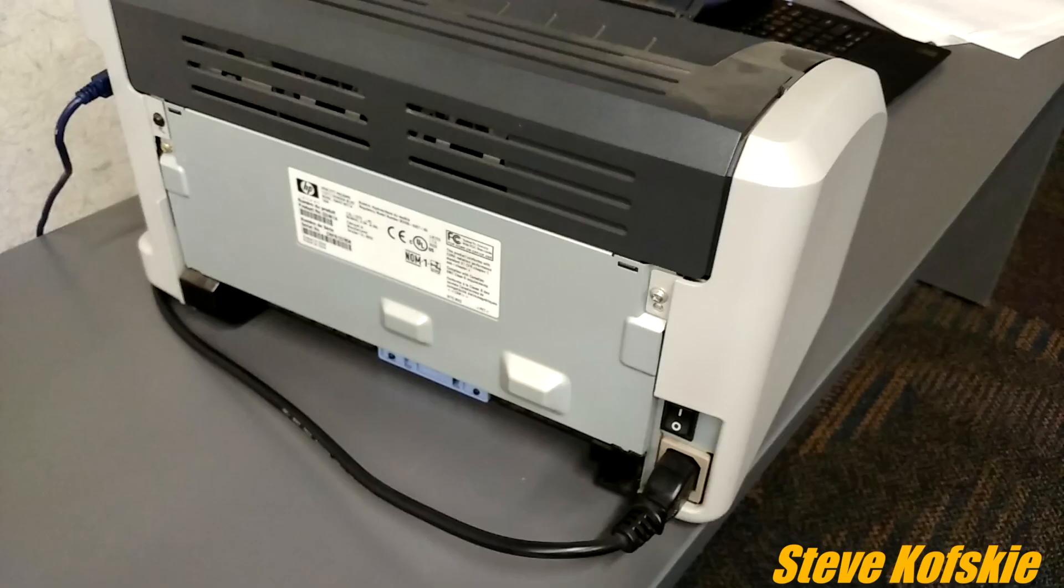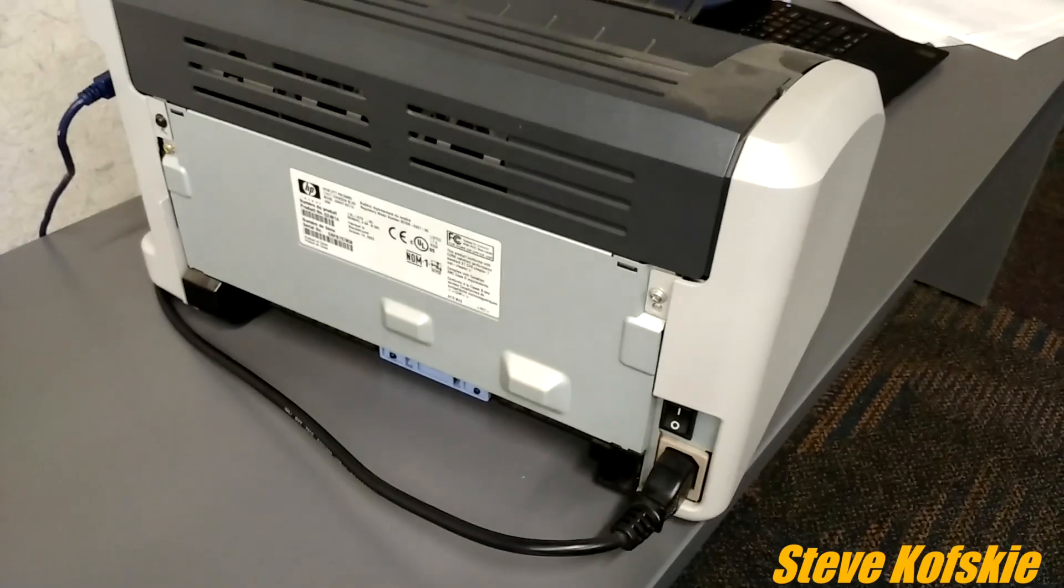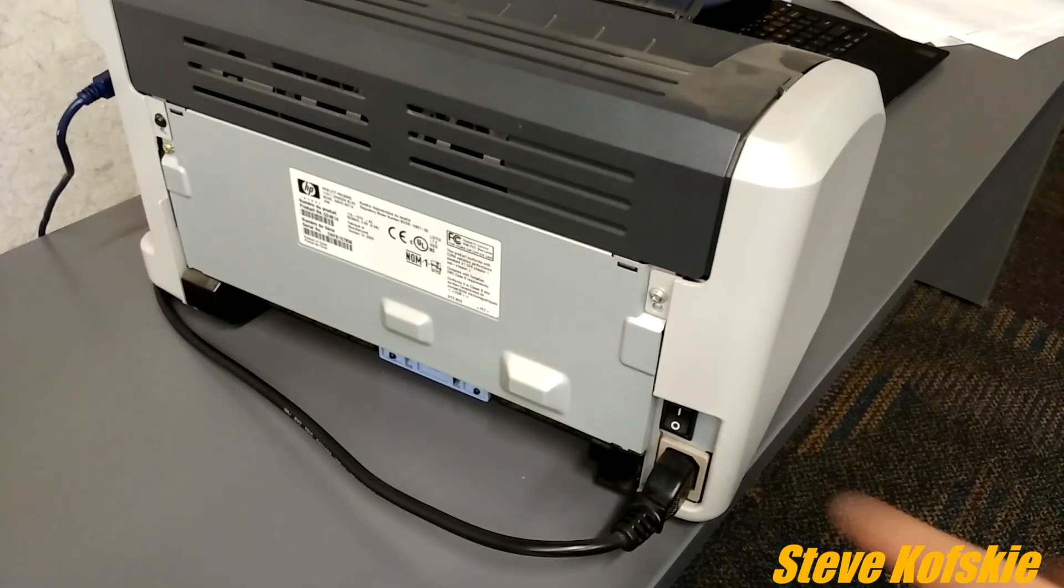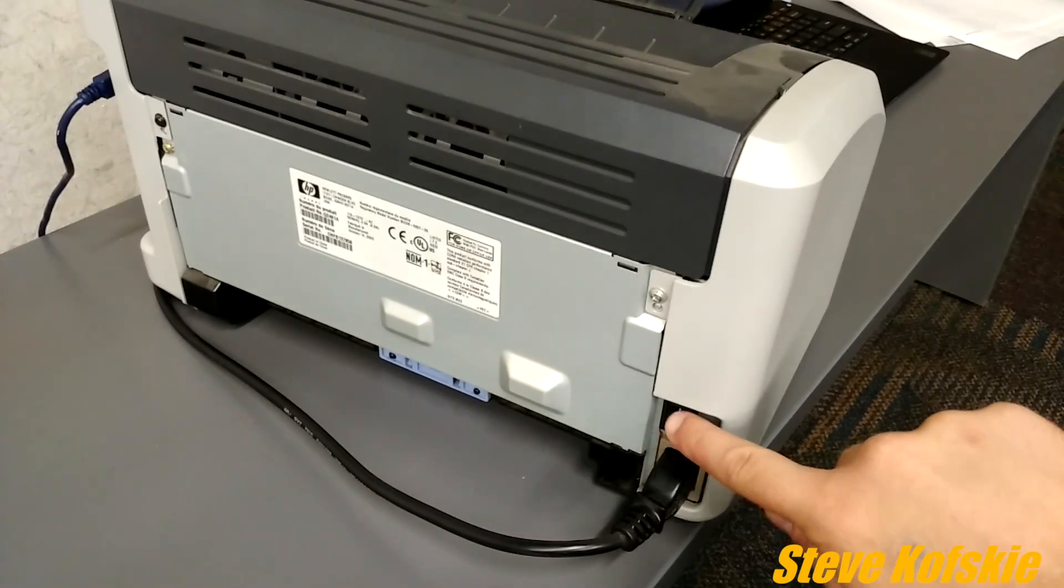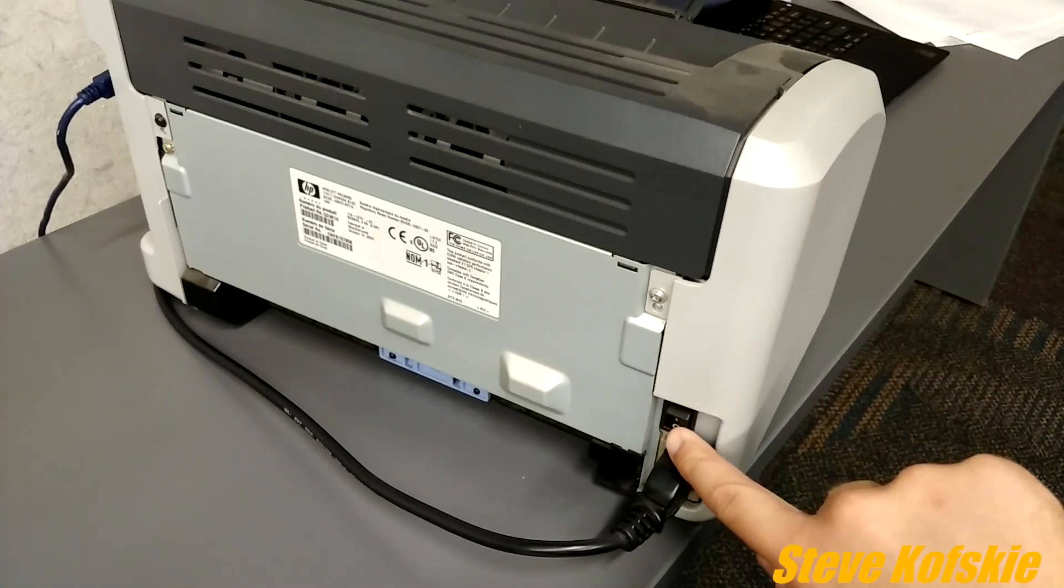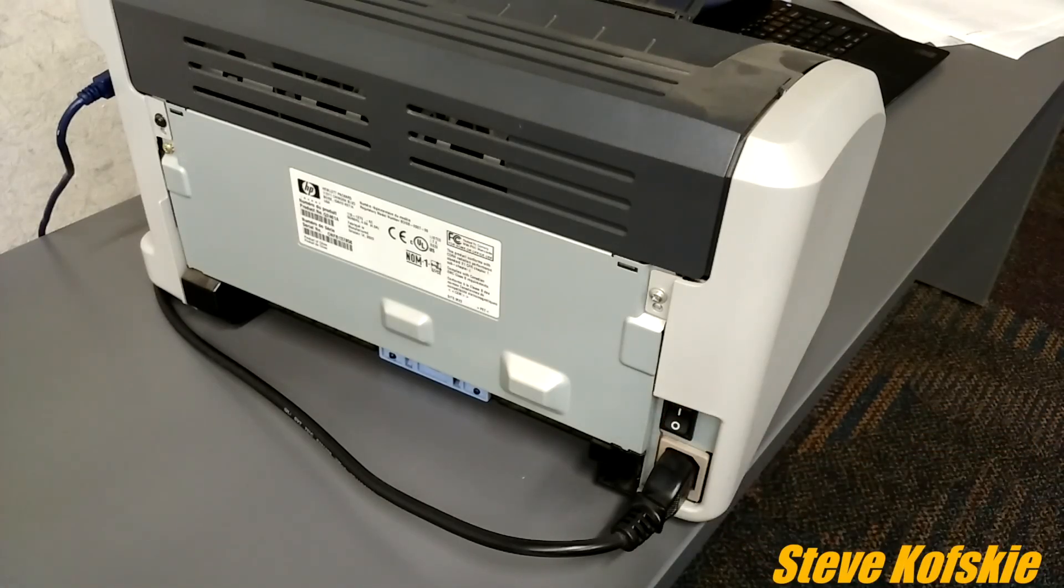The second common solution, which is kind of a pain in the butt for most people, is to manually turn off and on the printer each time the error occurs.